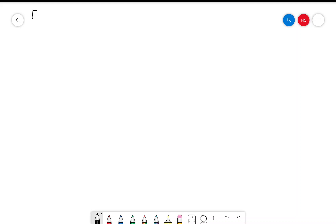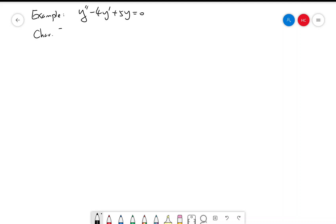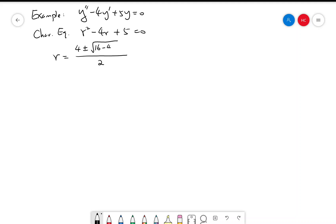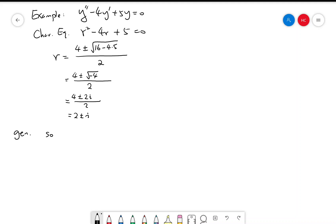Let's do a new example. Consider the equation y'' − 4y' + 5y = 0. The characteristic equation is r² − 4r + 5 = 0. Using the quadratic formula, r = [4 ± √(16 − 20)] / 2 = [4 ± √(−4)] / 2 = [4 ± 2i] / 2 = 2 ± i. So the general solution is a linear combination of e^(2x)·cos(x) and e^(2x)·sin(x).